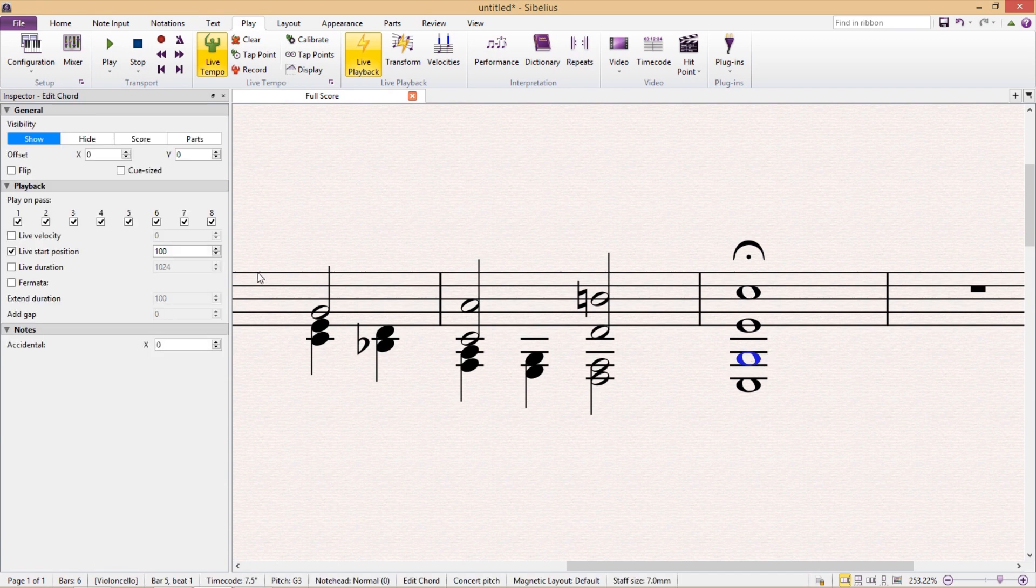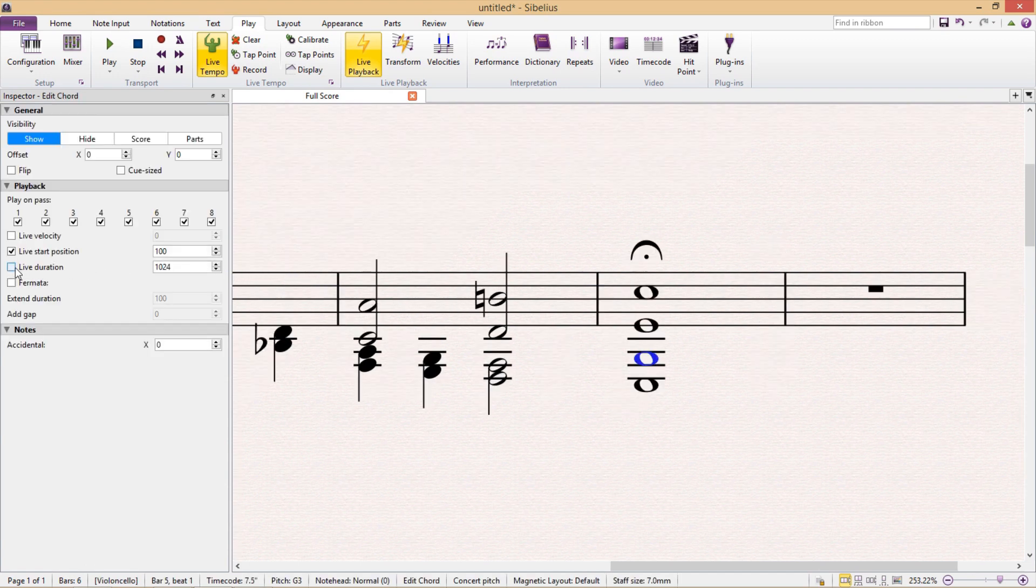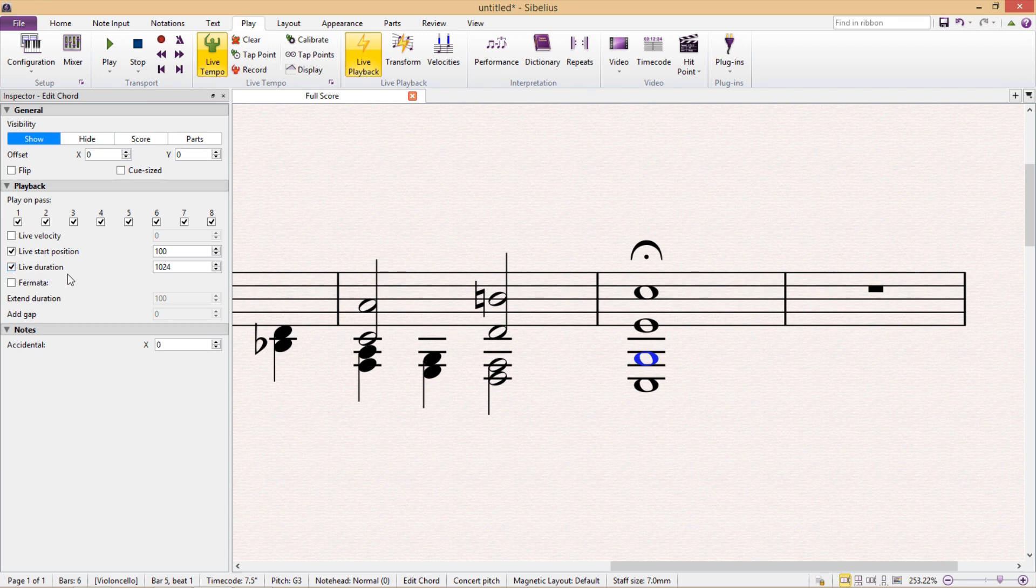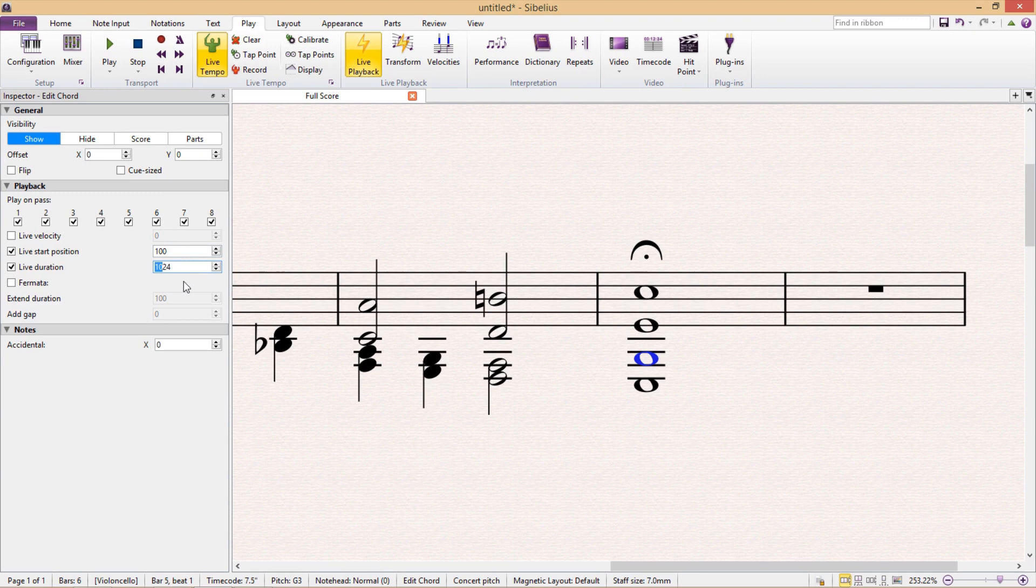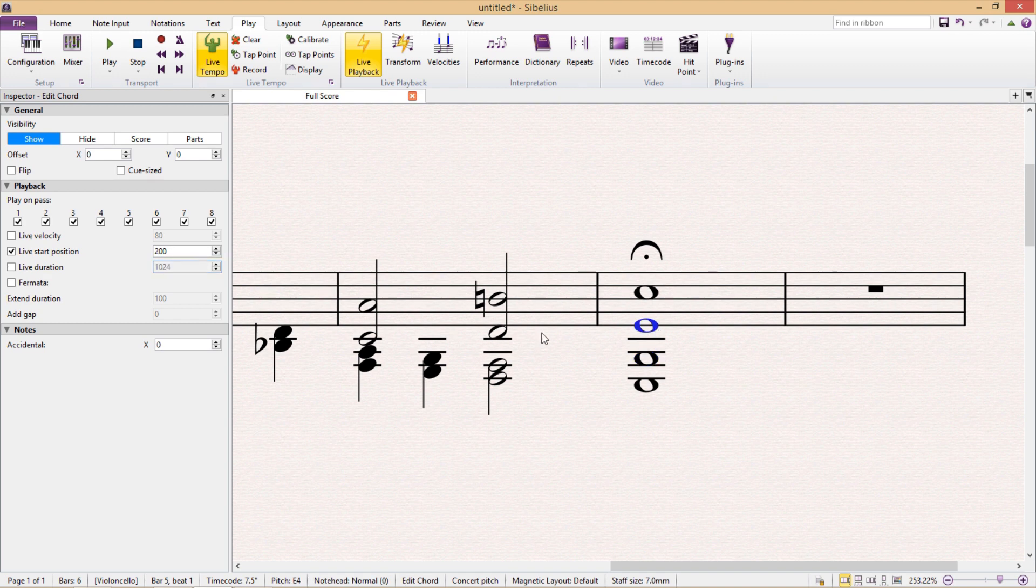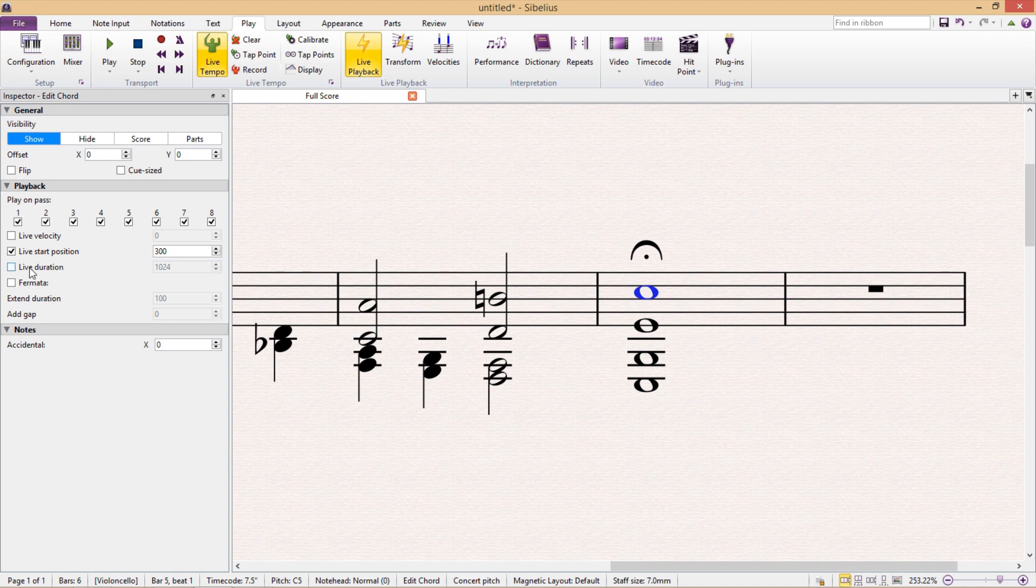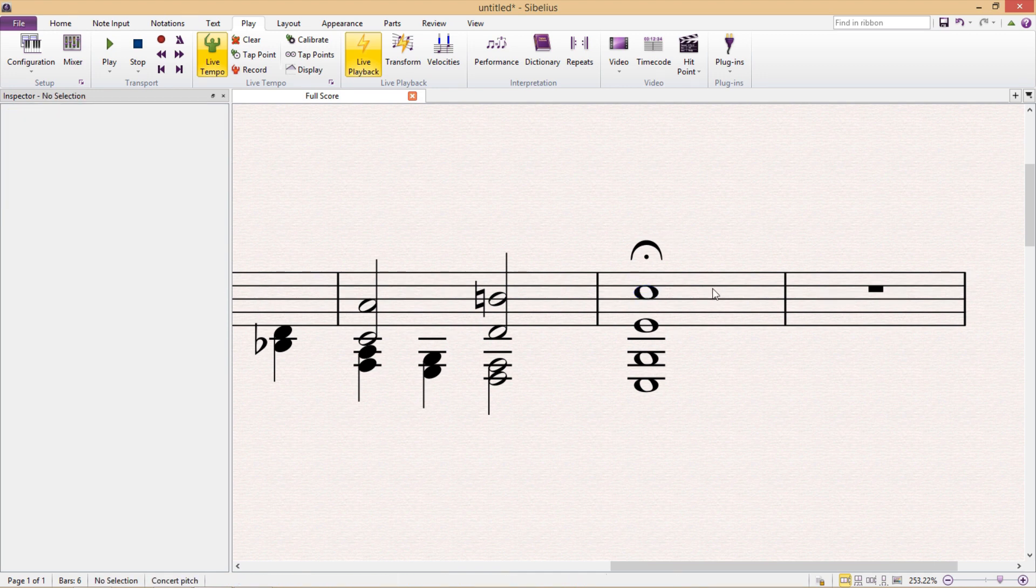And we do this in the inspection window again by clicking Live Duration. Now the duration of this note is currently set at 1024 and its start position is 100, meaning that I'm going to have to reduce its duration by 100. So 100 from 1024 is 924. For the next note, I'm going to have to subtract 200 from the duration. And then for the last note, I'm going to have to subtract 300 from the duration.